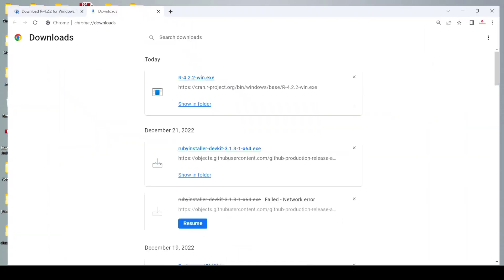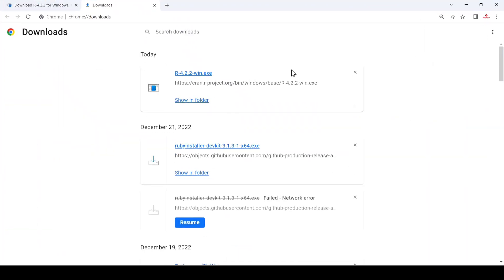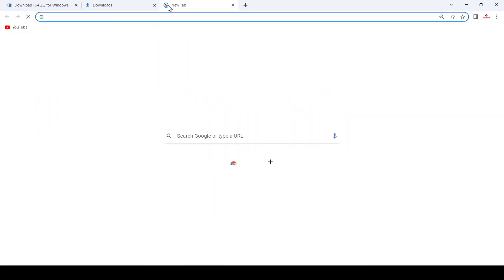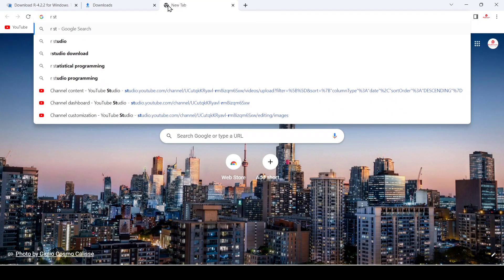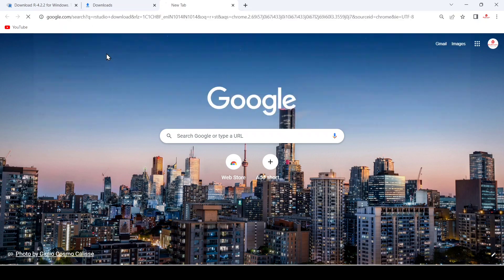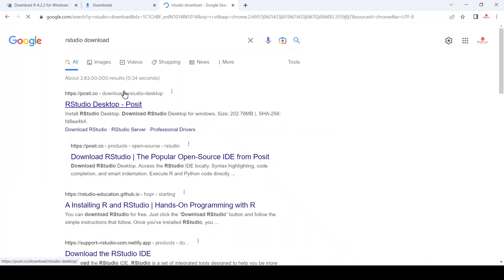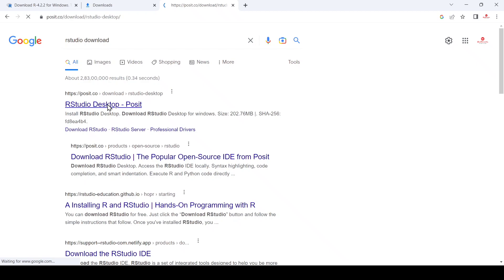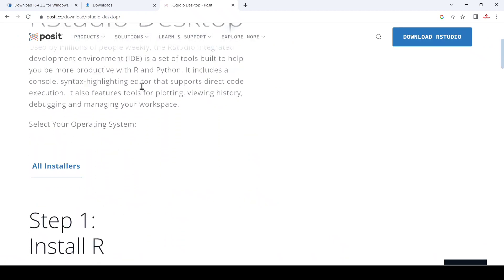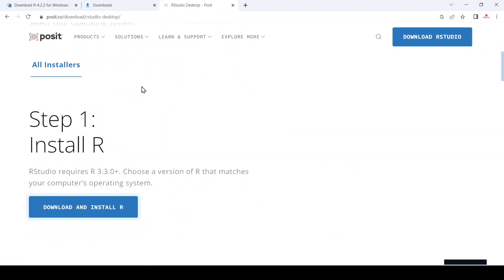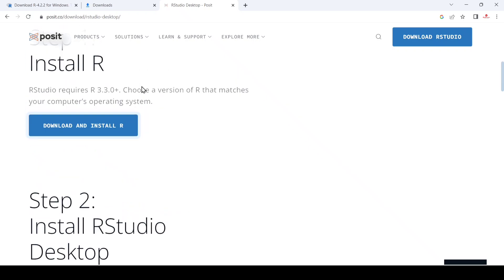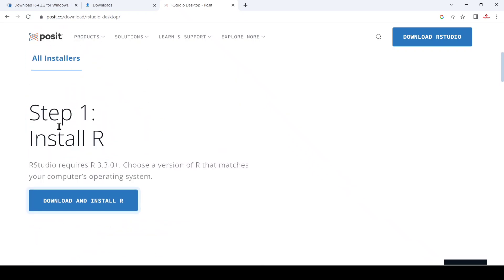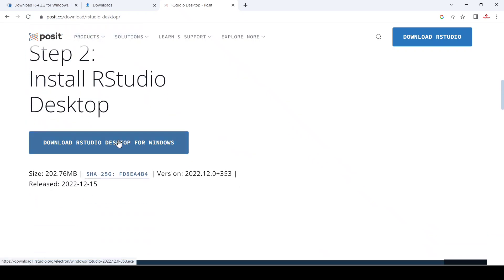After that, open the browser again and search 'RStudio download', click Enter, and go to the first link. Here you can see that first we need to download R, and then we can download RStudio. We already did the first step, so now we can download RStudio for Windows — just click here.